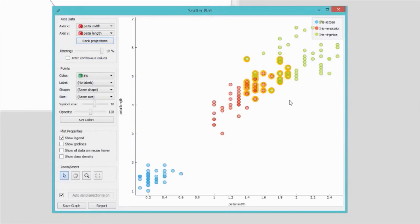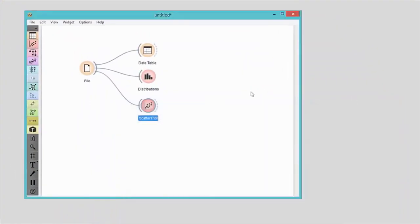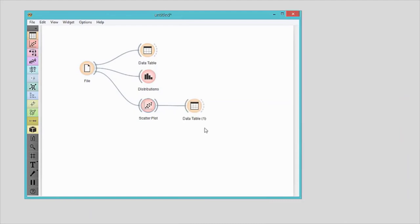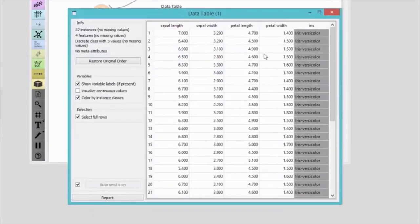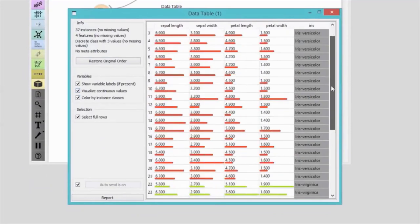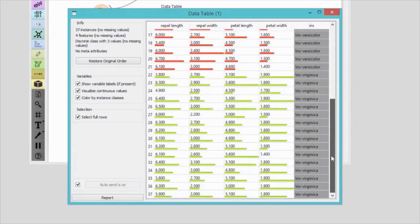I'll select data instances in the overlapping region. Scatter plot widget automatically sends the data to its output. Now I connect another data table to the scatter plot to inspect selected data instances. No surprises here. They are all either Iris versicolor or Iris virginica and seem to have similar values for all four features.